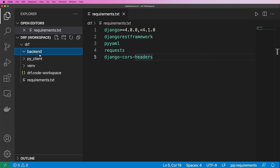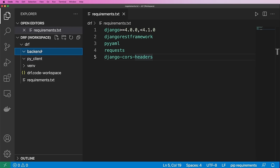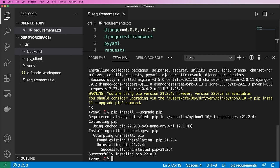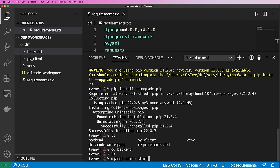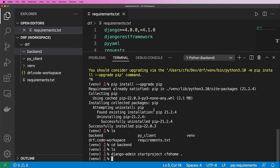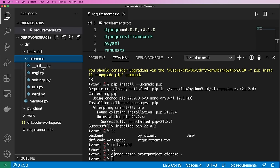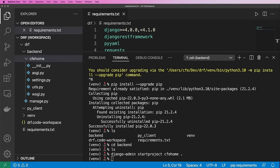So backend is where our Django project is going to live and the Django REST Framework. PyClient is going to be something that consumes that backend, which we'll see just in a little bit. Inside of backend is actually where I want my Django project to run. So I'm going to cd into backend and we'll go ahead and do 'django-admin startproject cfehome .' — I'll just put a period so it creates it inside of the backend folder. I actually recommend that you stick with me on calling your Django project cfehome, so a lot of the paths won't be different going forward.